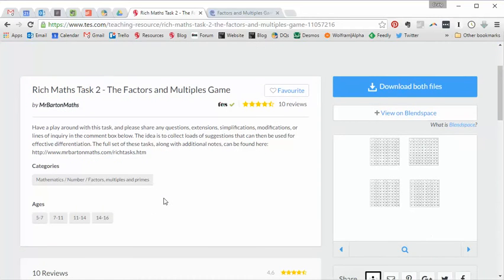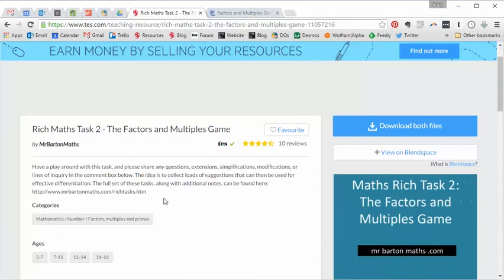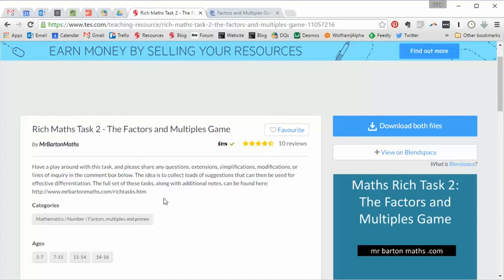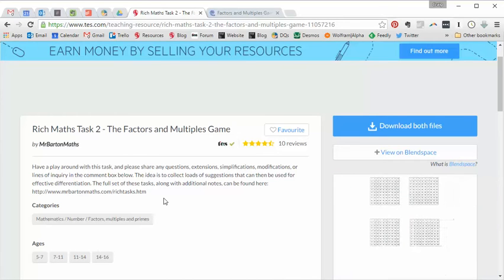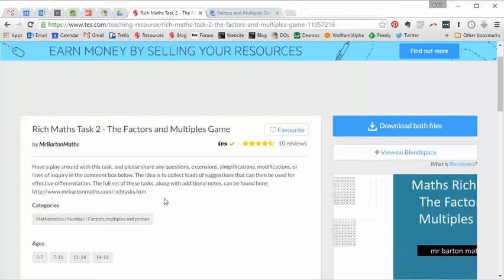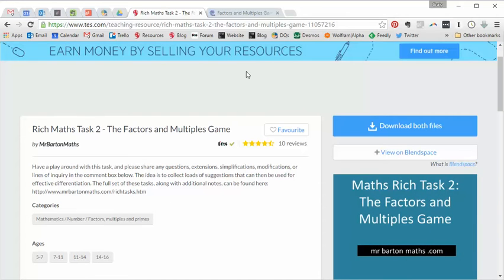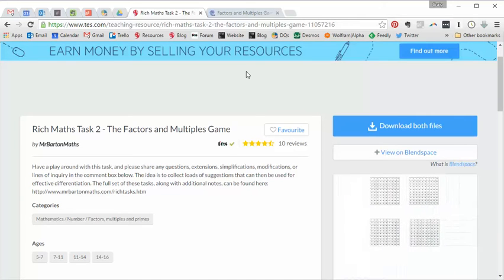Now, before you start having a go here, there are three very good reasons for this. The first is, it's not actually my idea, this one, the Factors and Multiples game. It has been going for years. I first came across it with the Enrich version, which we're going to have a look at a little bit later. But this has been around in the maths classroom for 20, 30, even 40 years. It is an absolute classic.